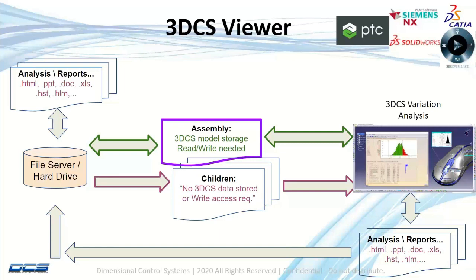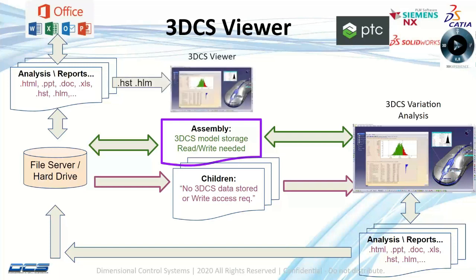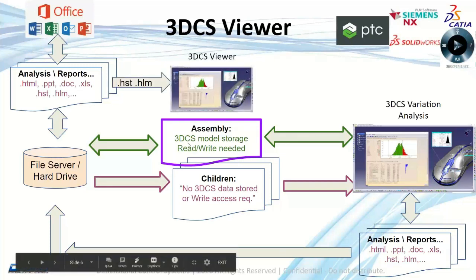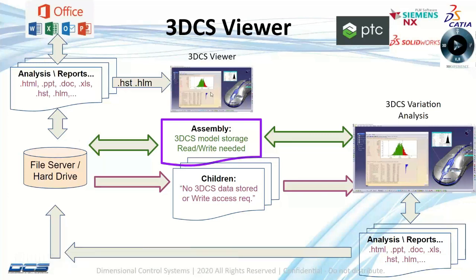From the file server anybody can pull those reports, take them out, put them back in, generate reports in Word, Excel, PowerPoint. Anything that's in the file server as far as the HST, HLM, we can pull the data directly from the server into the viewer, which you're going to see.